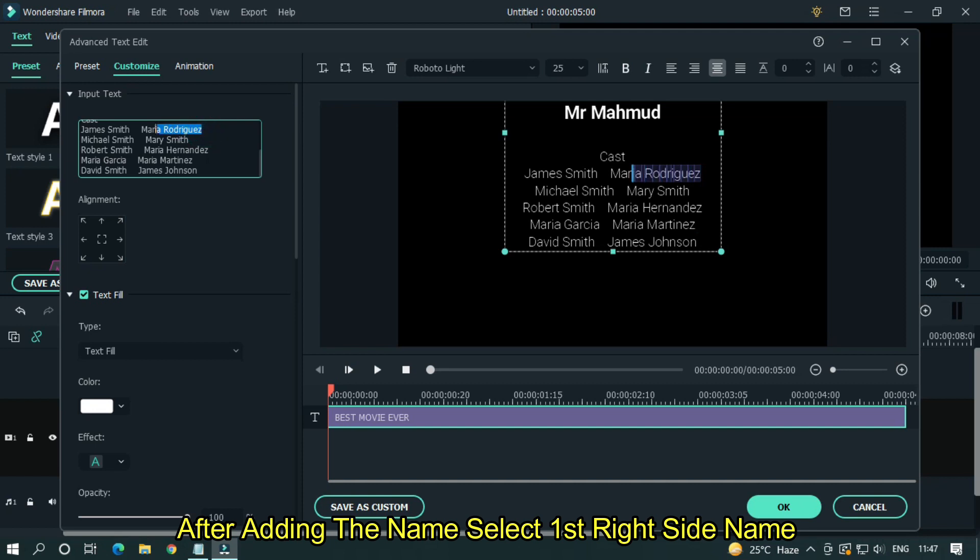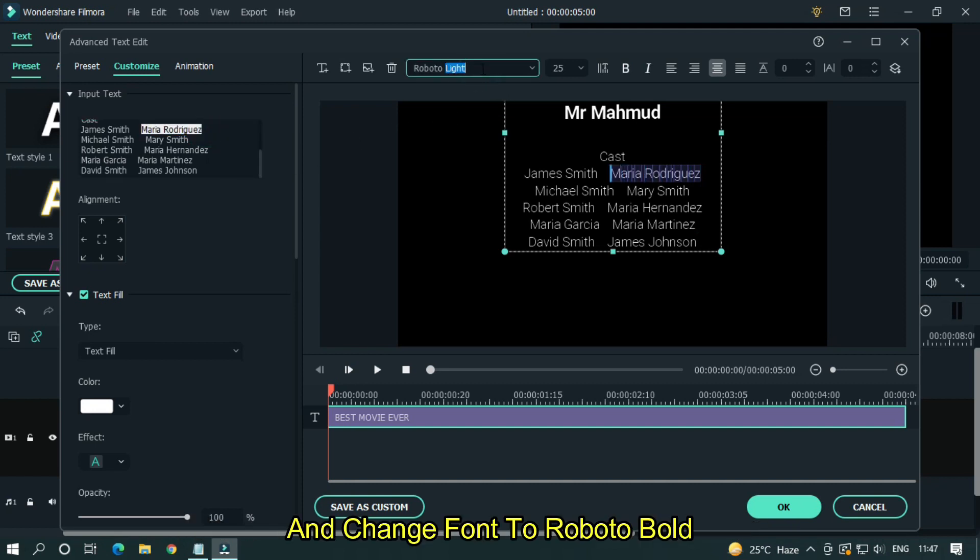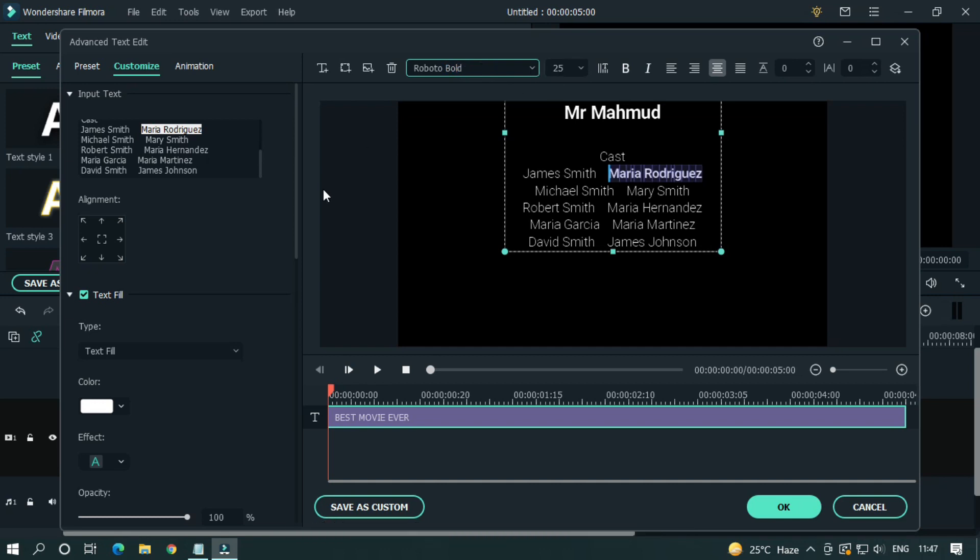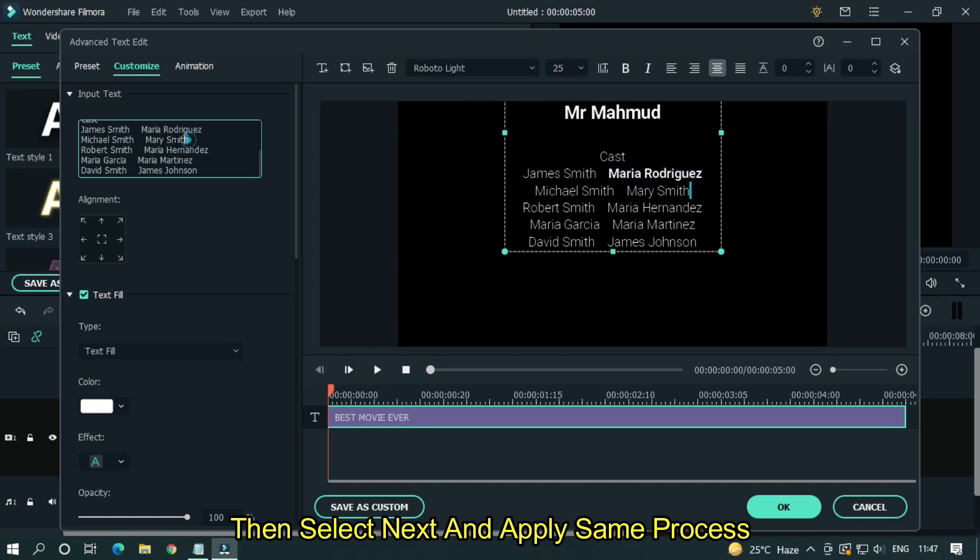After adding the name, select first right side name and change font to Roboto Bold. Then select next and apply same process.